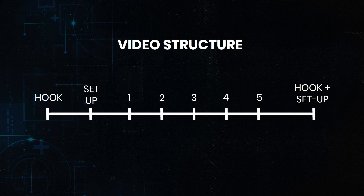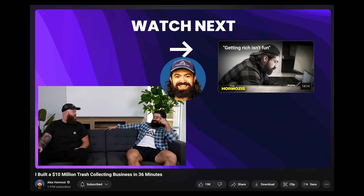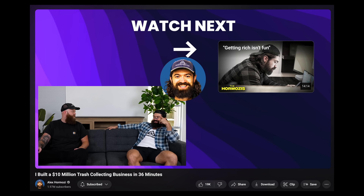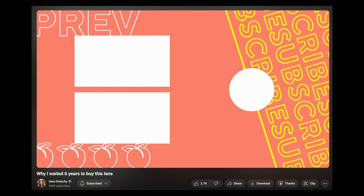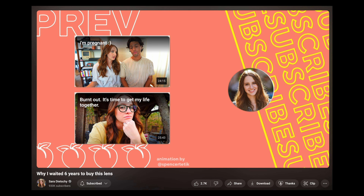Another important thing to remember is that every step should have a small payoff, and after the big payoff — the big promise of the video — to close the video, creators do something interesting for the ending: they make another hook and setup for the next video they'll recommend, encouraging the viewer to click and watch it.